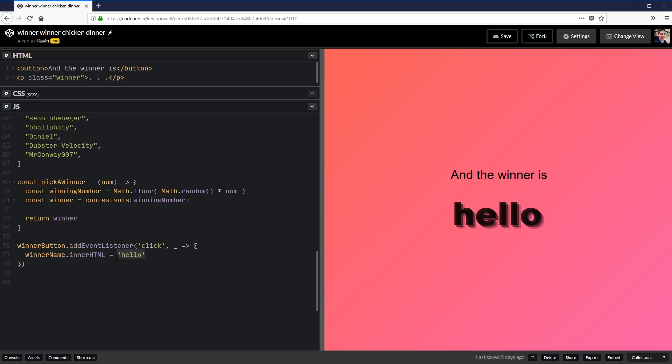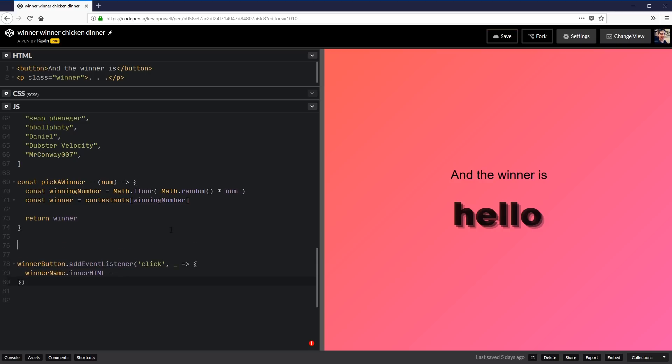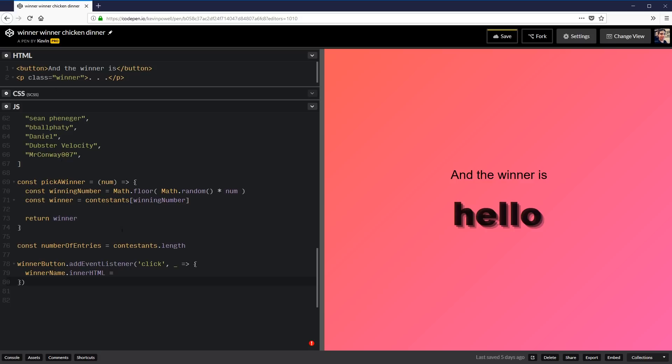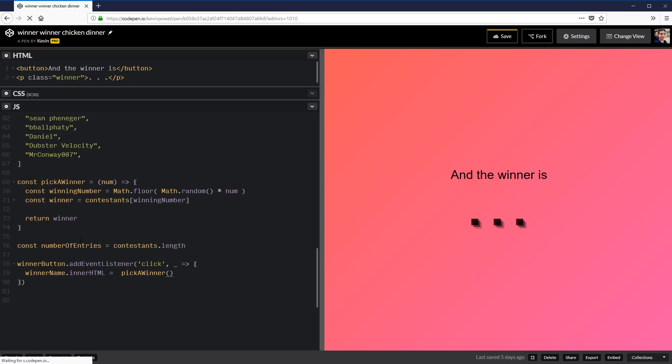What we need to do now is instead of having it say hello, we want it to print out something from my pick a winner. But we're going to do one more thing here just to keep going. I'm going to make one more variable called number of entries because we need to know how many people we have. And that would be contestants dot length. So it's going to take how many contestants we have. It's going to count them all. It's going to give me a number. And we're going to use that number in here to say that pick a winner. And we're going to put in our number of entries.